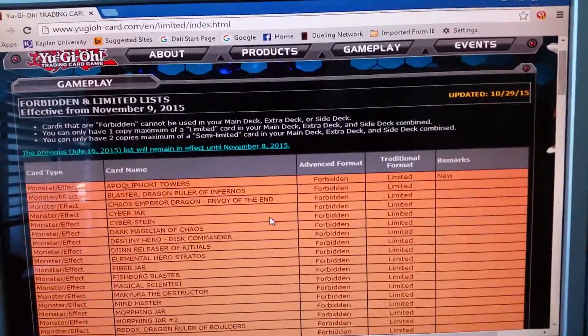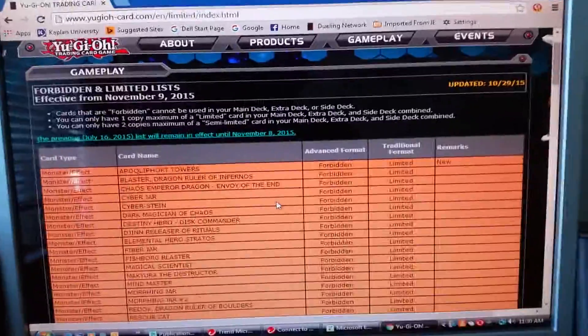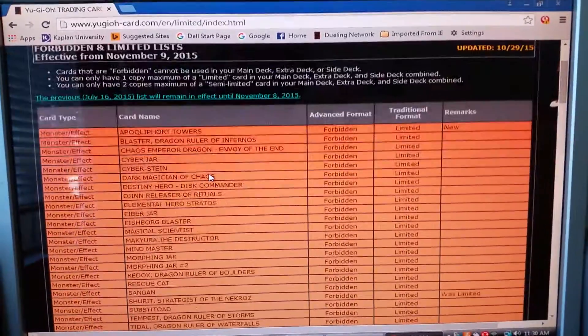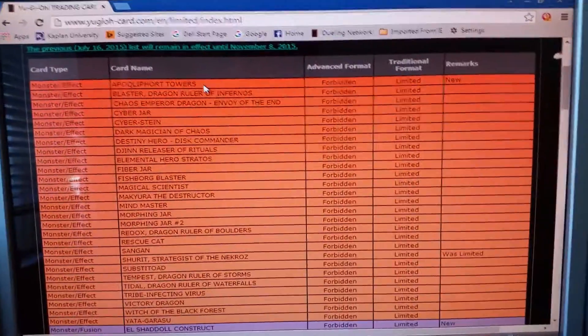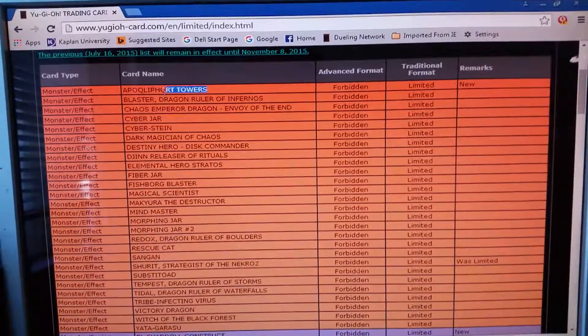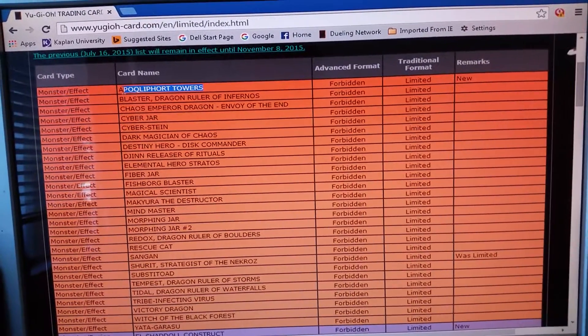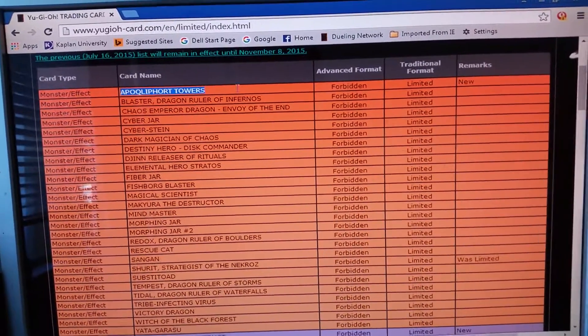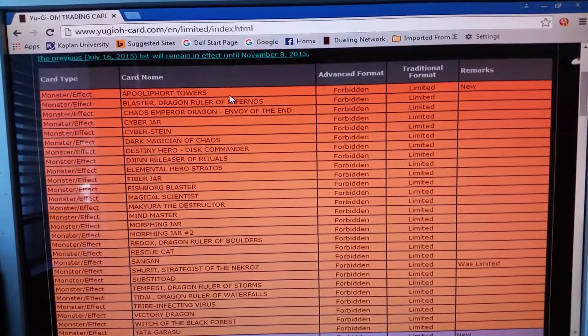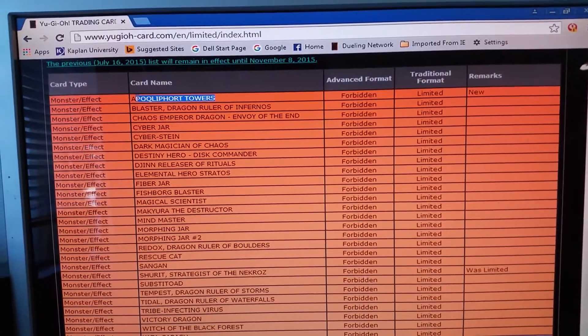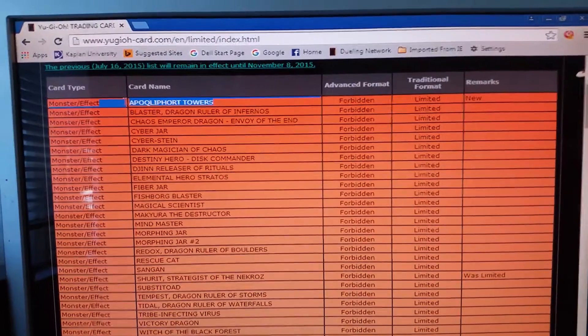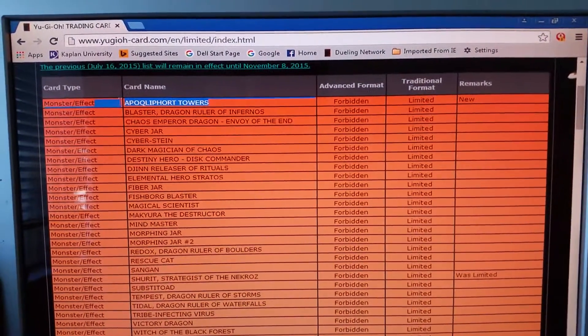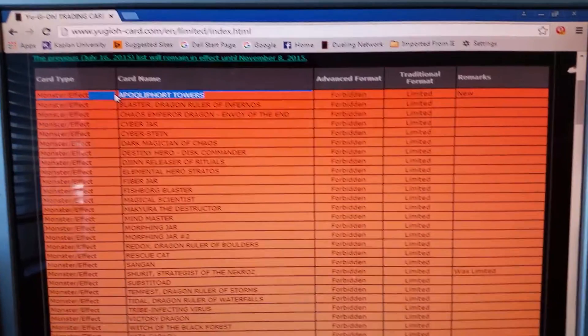So Tower, the reason for Tower getting banned is basically because he's like a god in a way. He's unaffected and he negates all effects on the field, all monster effects on the field. It helps out the Qliphorts to get their effects negated so they have their original attack.